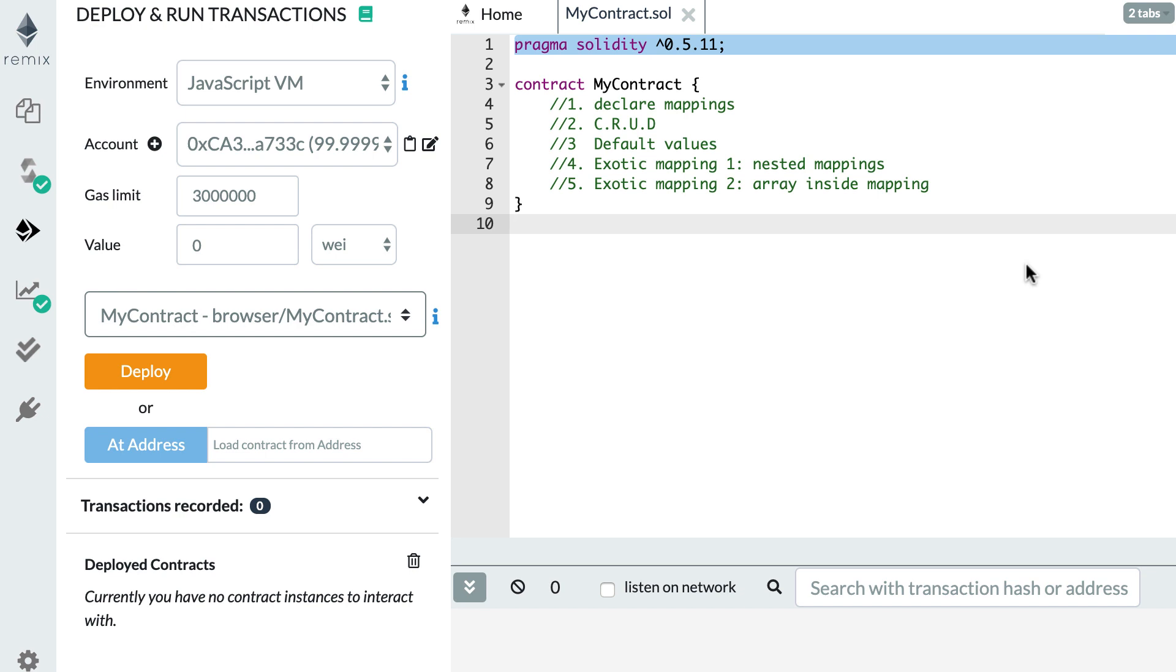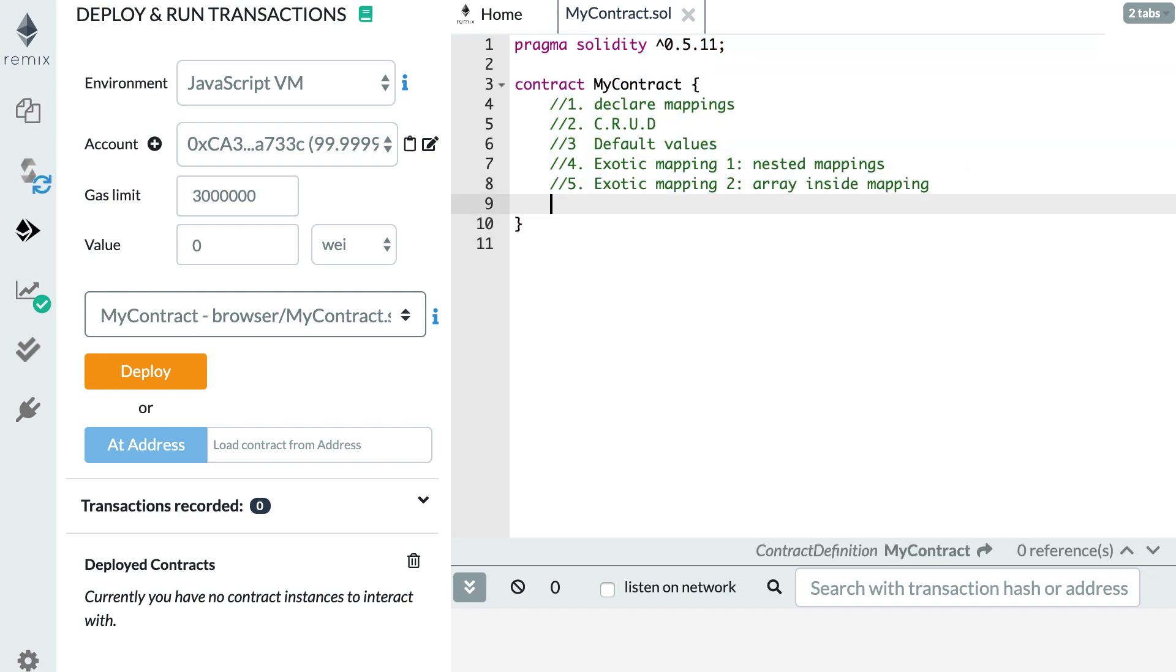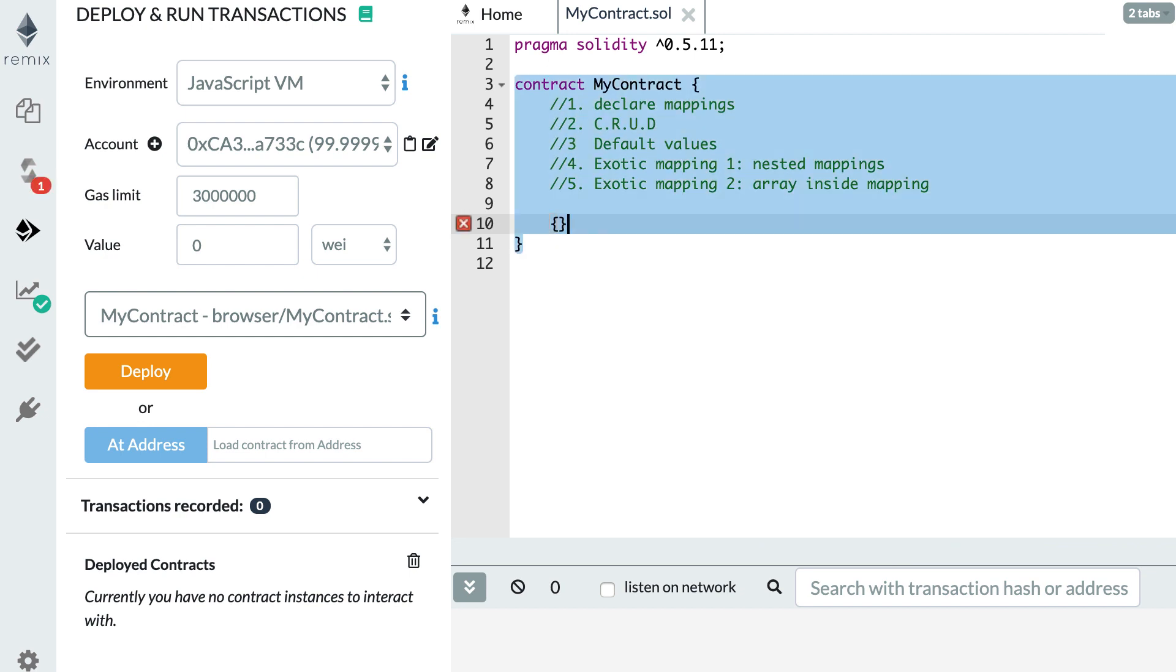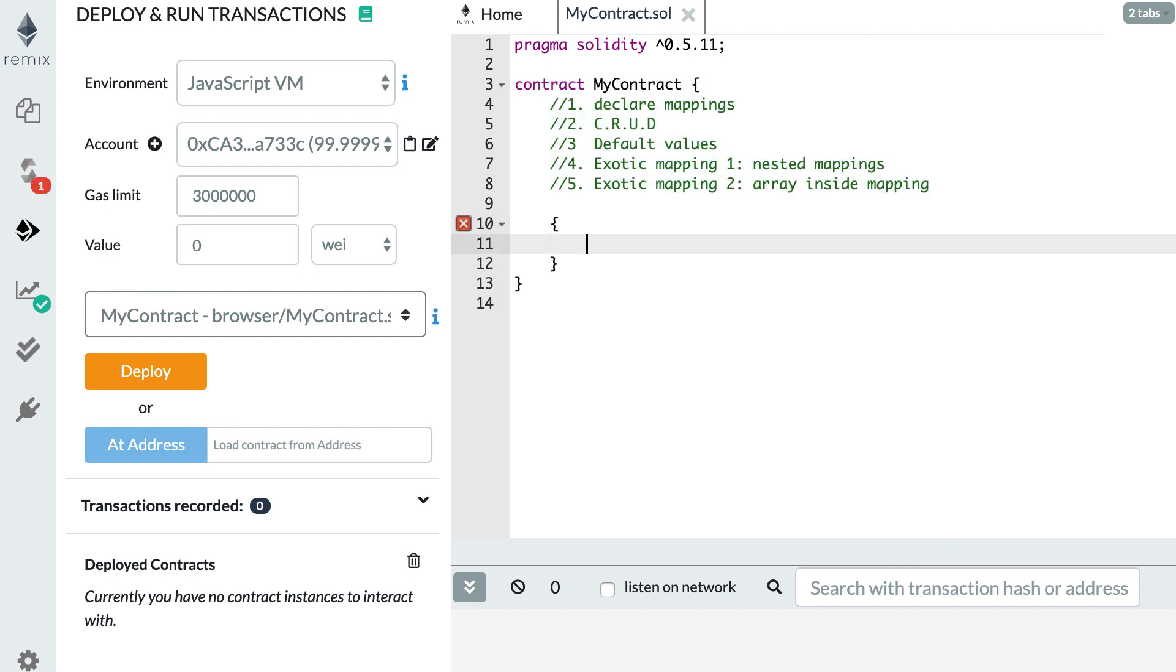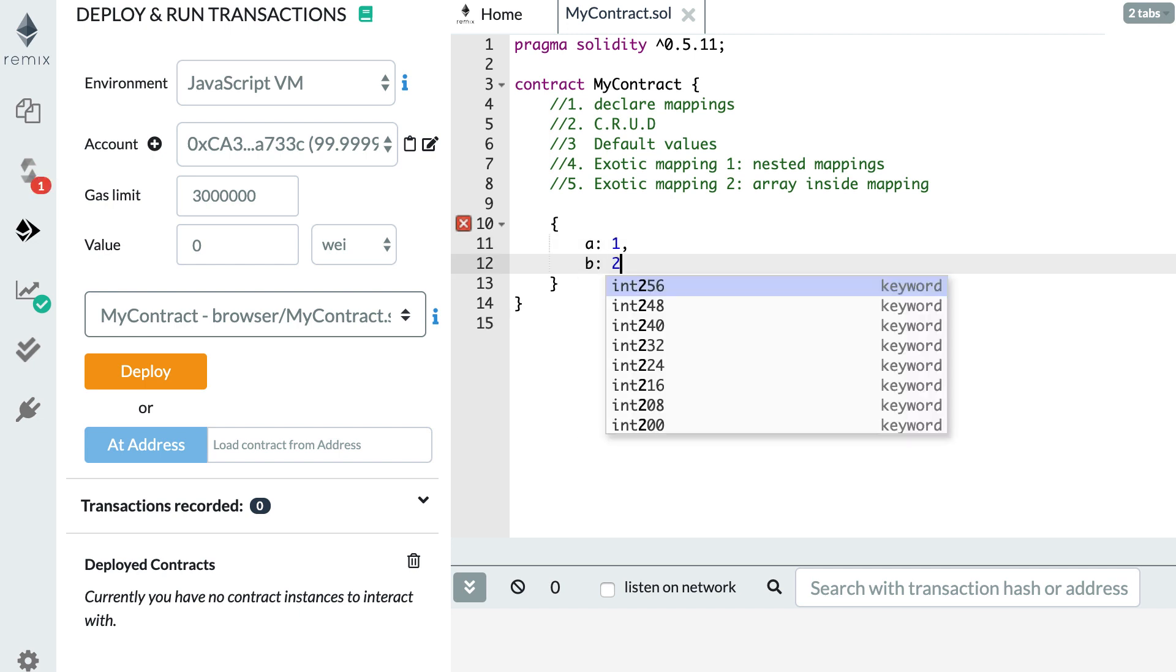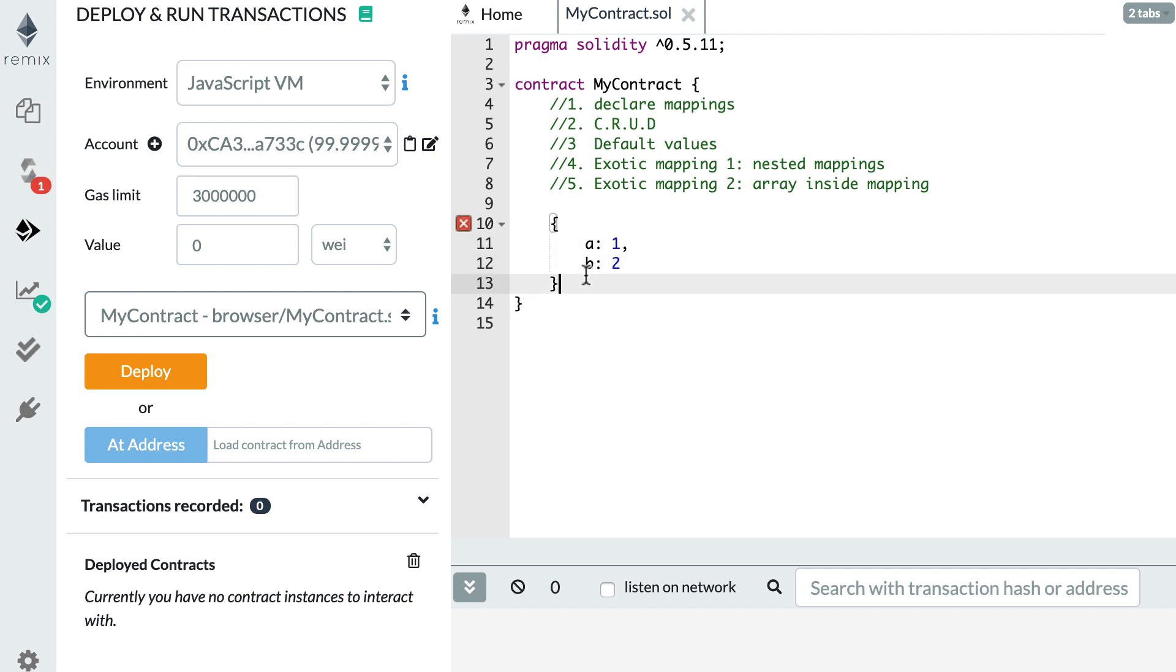If you are familiar with object literals in JavaScript, when you declare an object with curly braces and define some keys and values, mappings in Solidity are a little bit similar to this object literal in JavaScript.